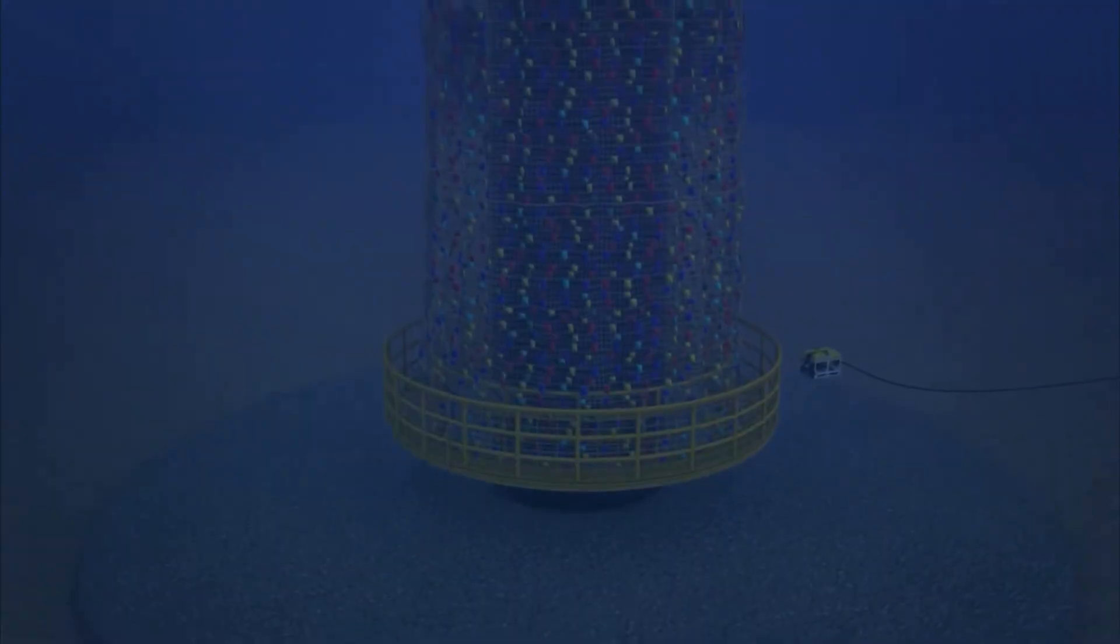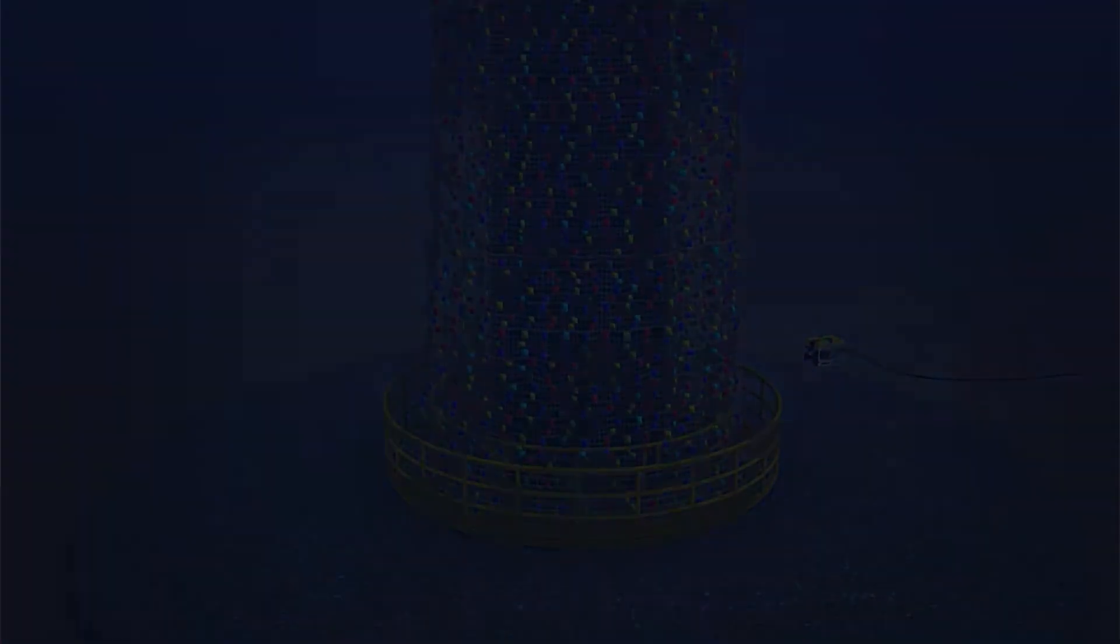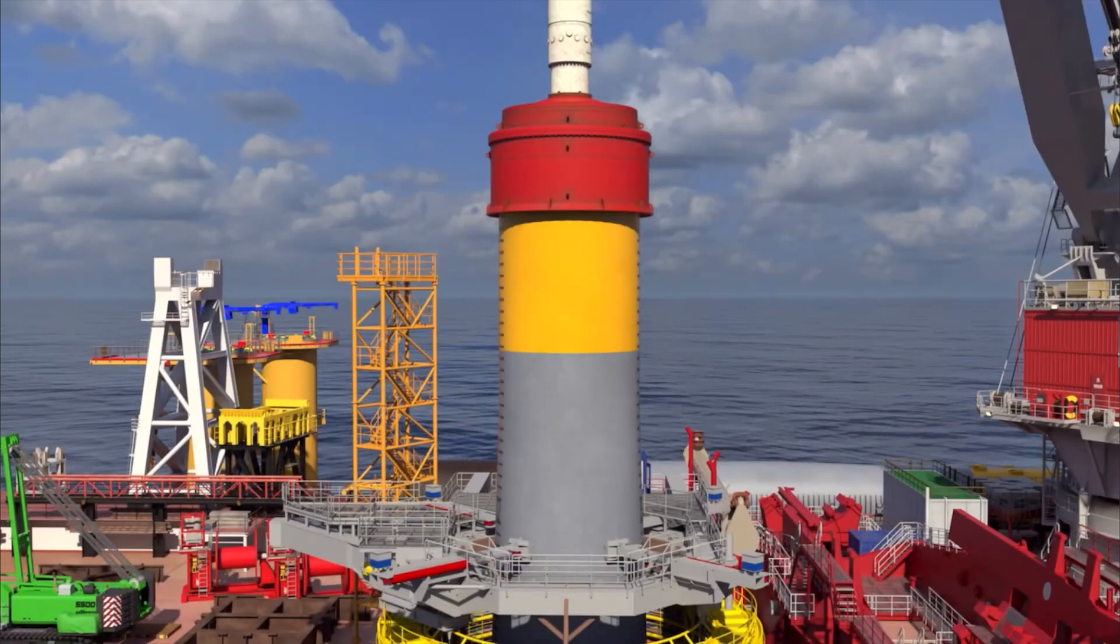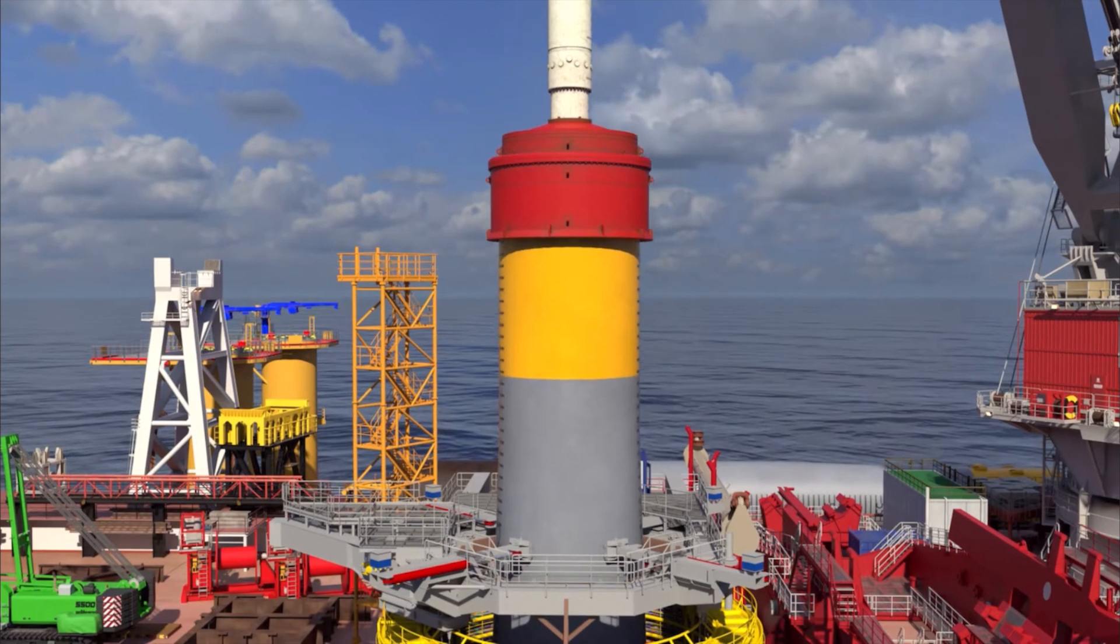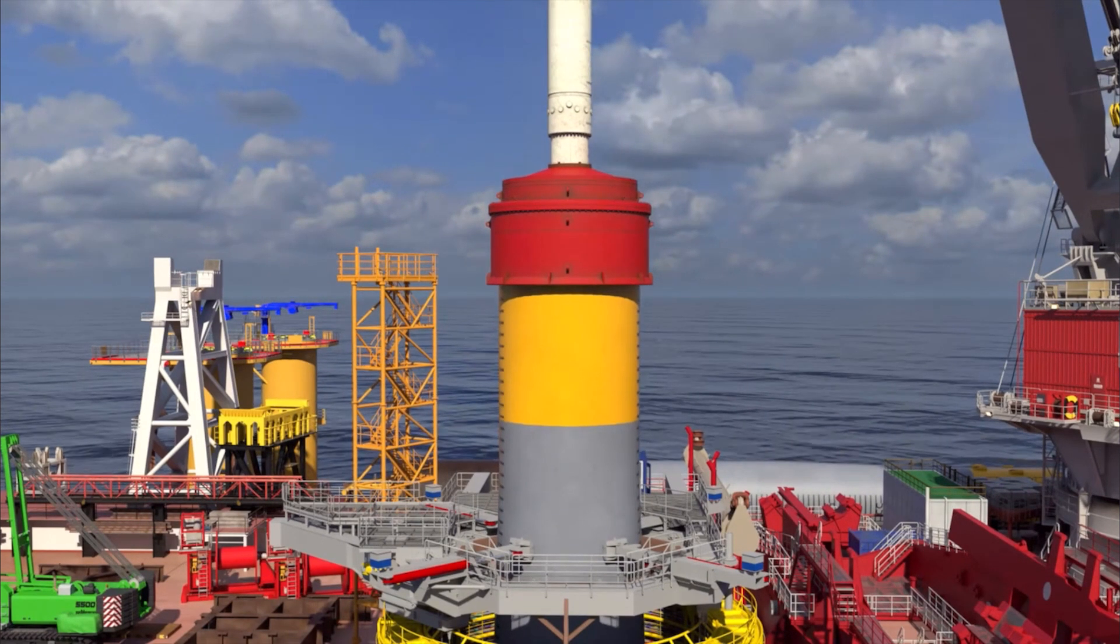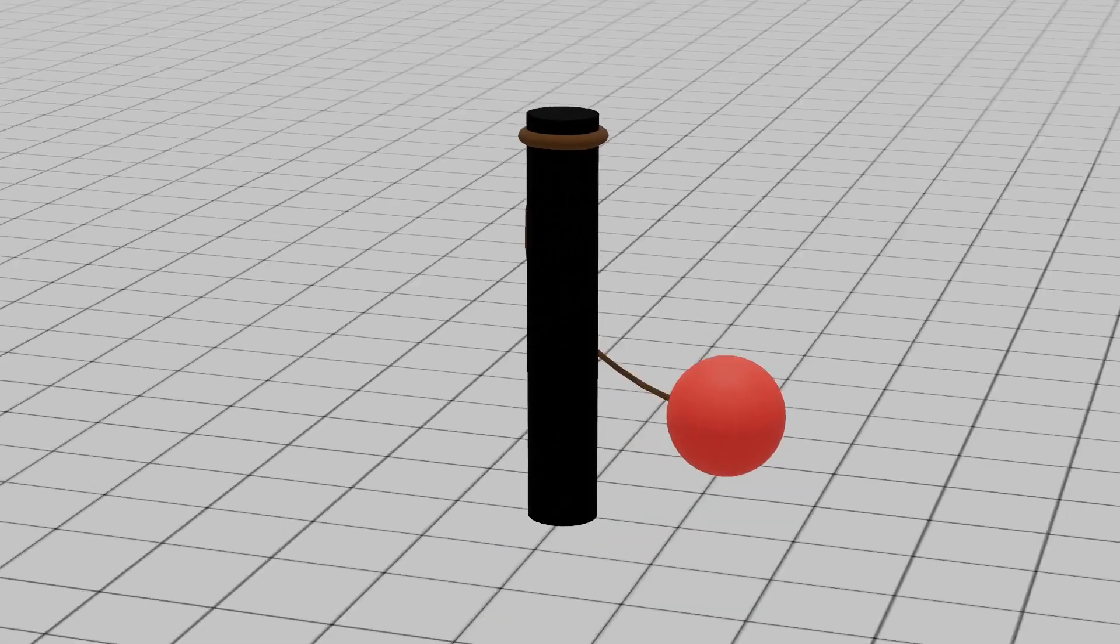The same applies to wind turbines, where taller towers require deeper, more expensive foundations to resist the toppling force of the wind.